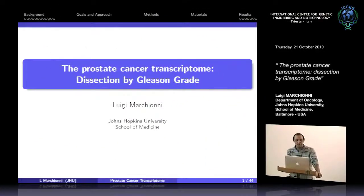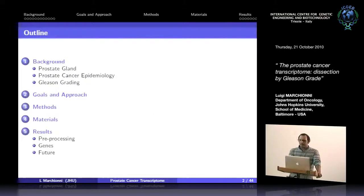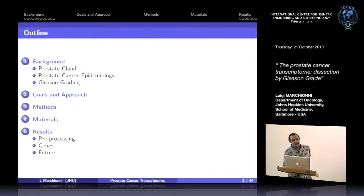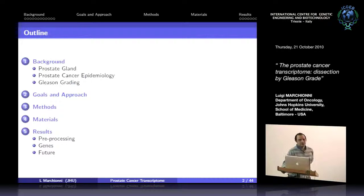The talk today is about what we've been doing in the last year, using laser capture micro-dissected samples to study Gleason grade in prostate. I'll give a little background about the problems in treating and diagnosing prostate cancer, a summary of our goals and approaches, touch on the methods and materials, and then give results and future directions.